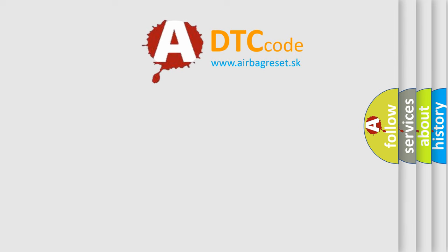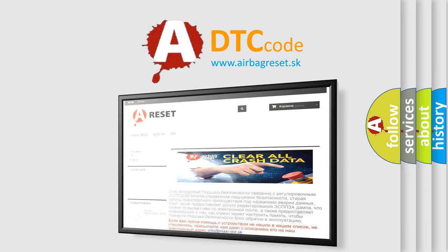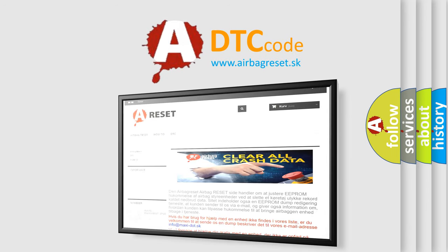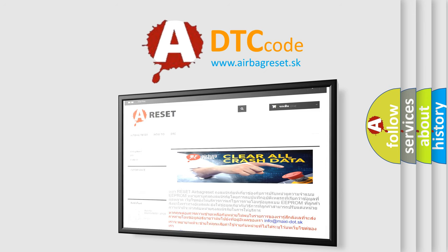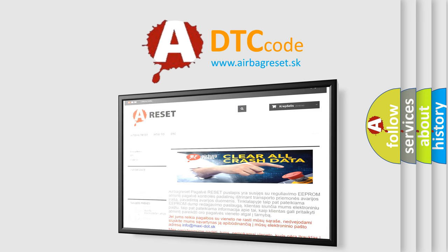The Airbag Reset website aims to provide information in 52 languages. Thank you for your attention and stay tuned for the next video.